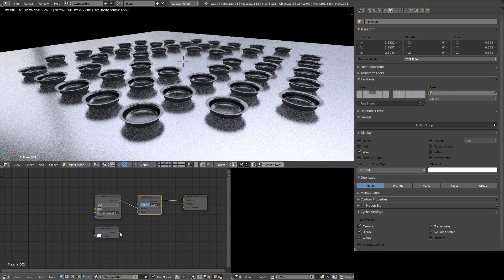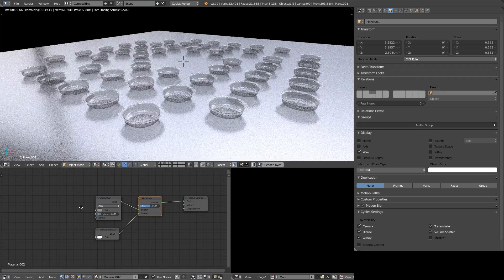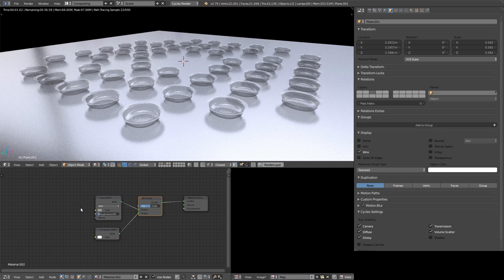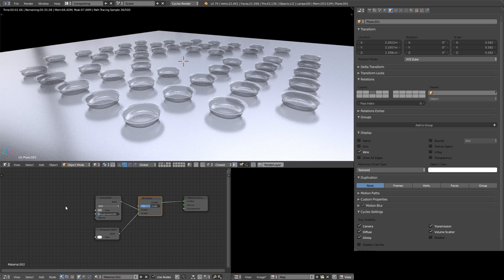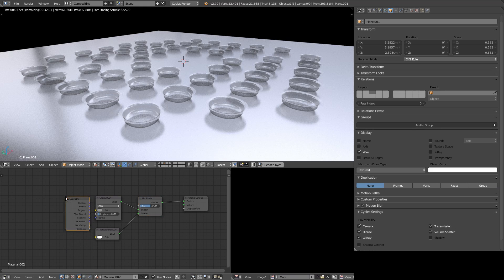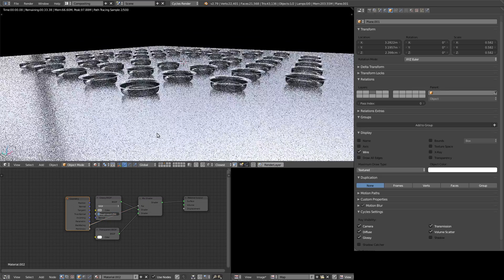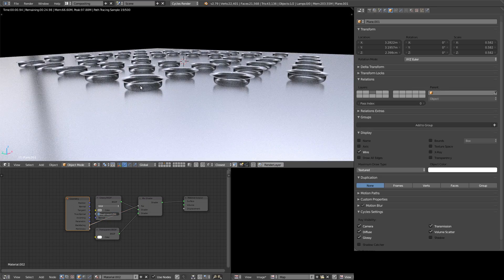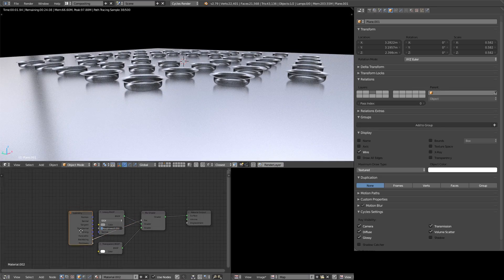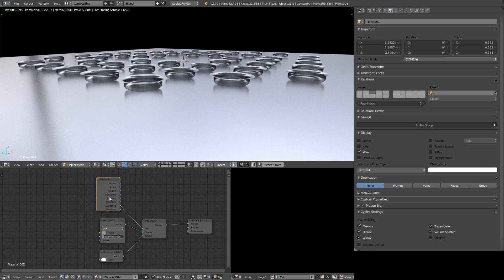For now we have a basic glossy shader so let's mix it with the transparent and let's apply as a mix factor a geometry node with back facing. You see the problem? The back will disappear but let us see through what's inside and this is not what we are looking for.